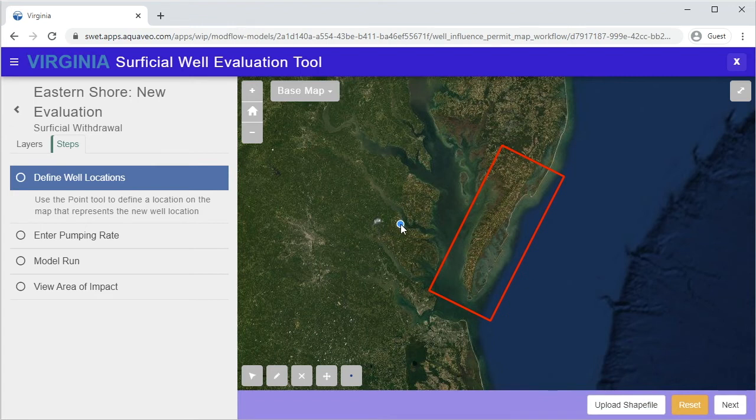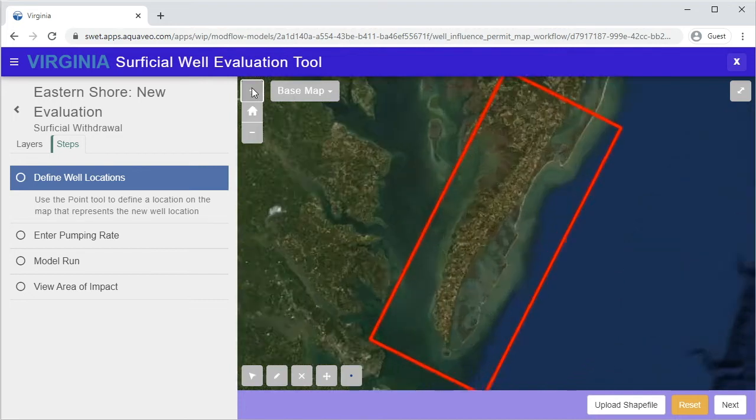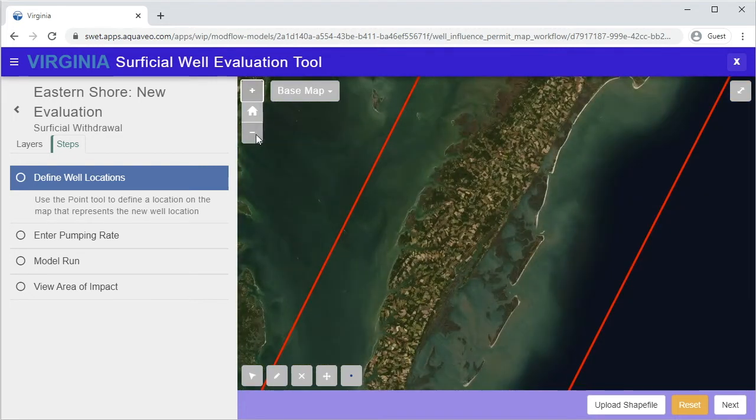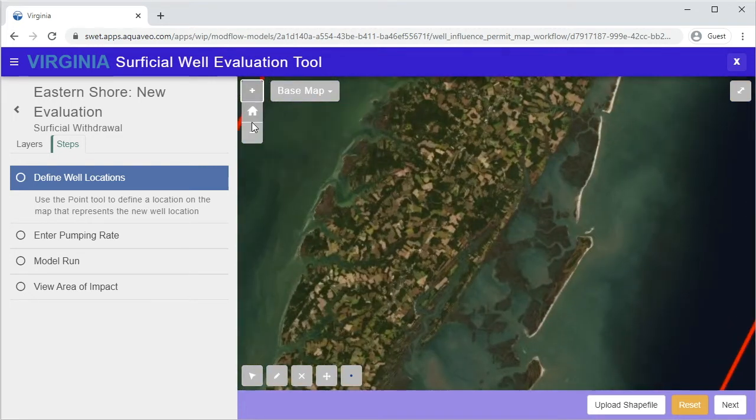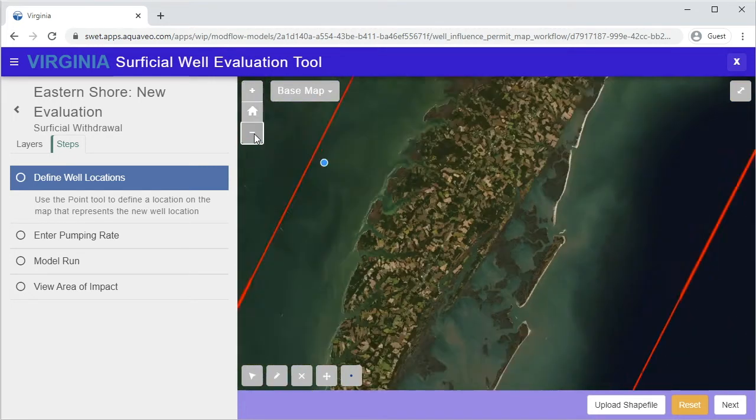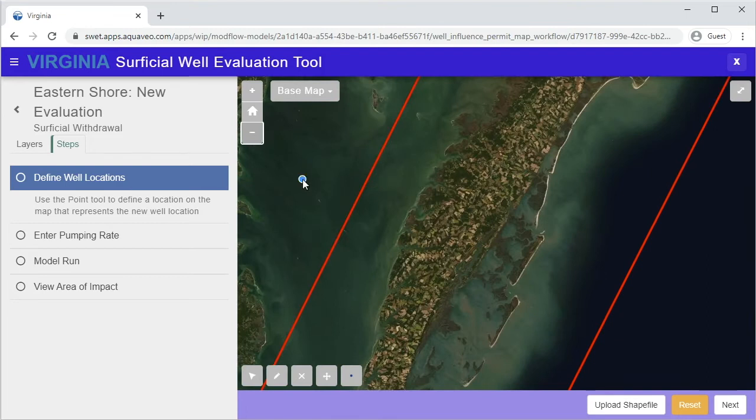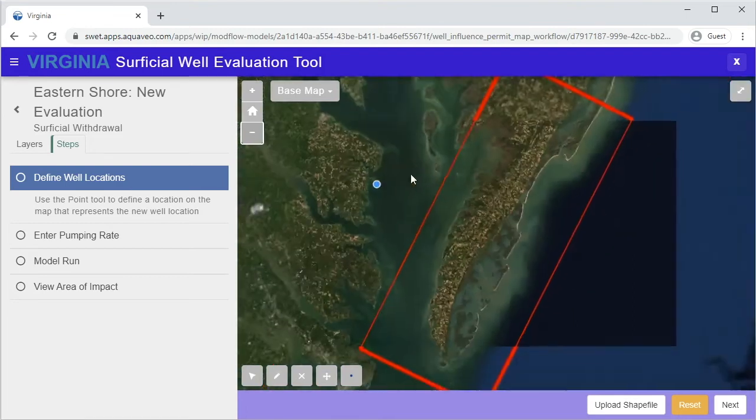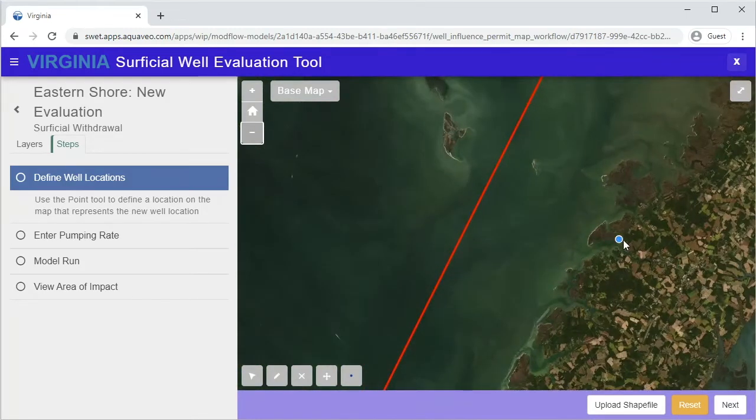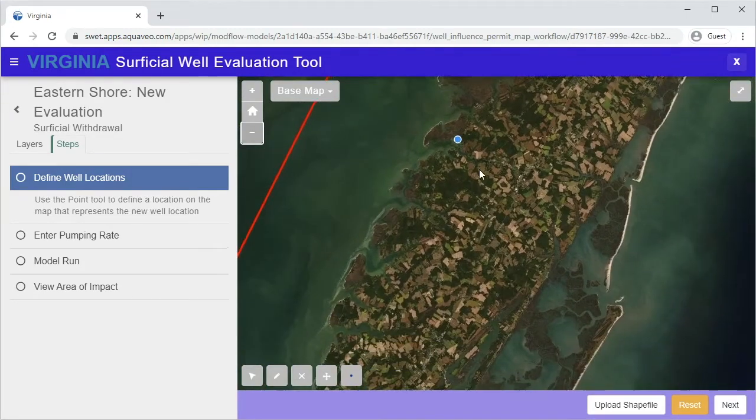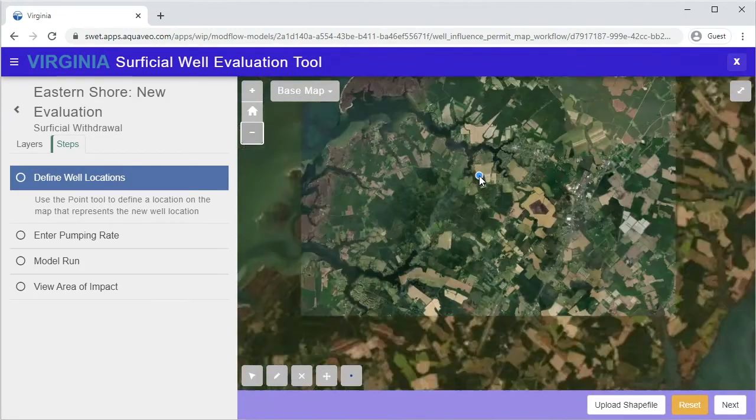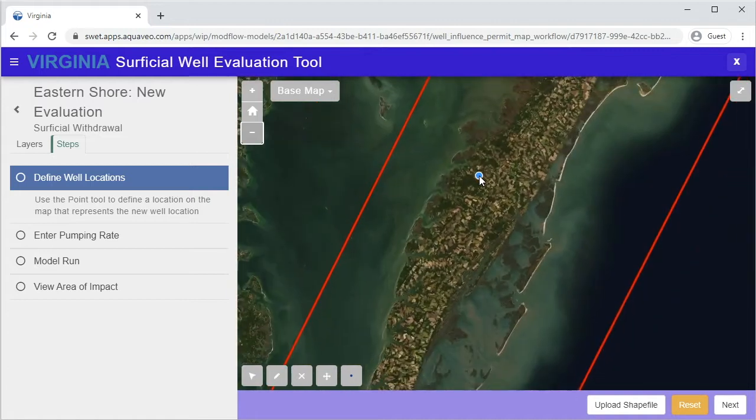Before proceeding, we'll describe the different tools that are available on the map. The plus and minus buttons allow you to zoom in and out. You can also zoom in and out by rolling the wheel on your mouse. Clicking the Home button returns the display to the default view.